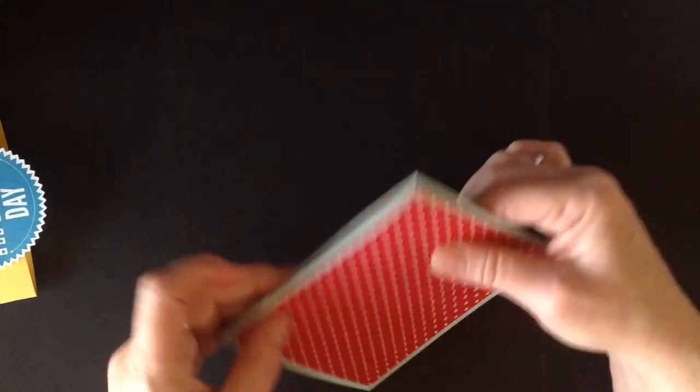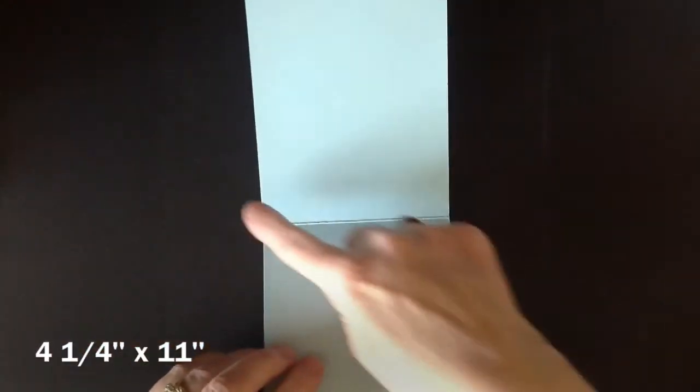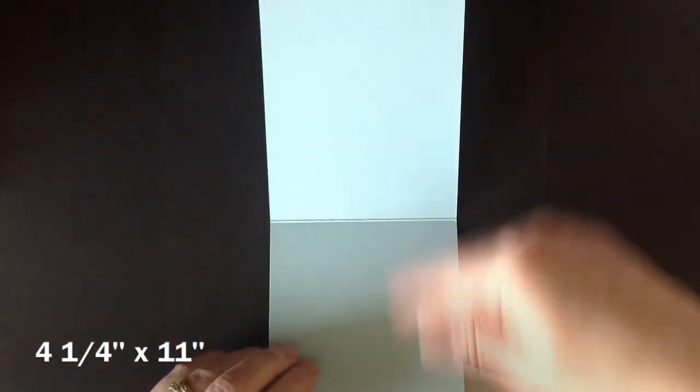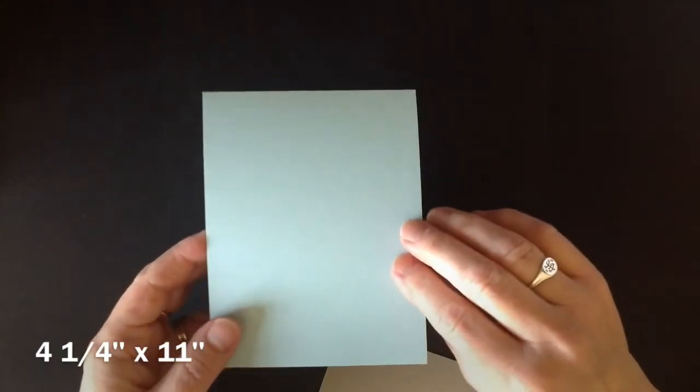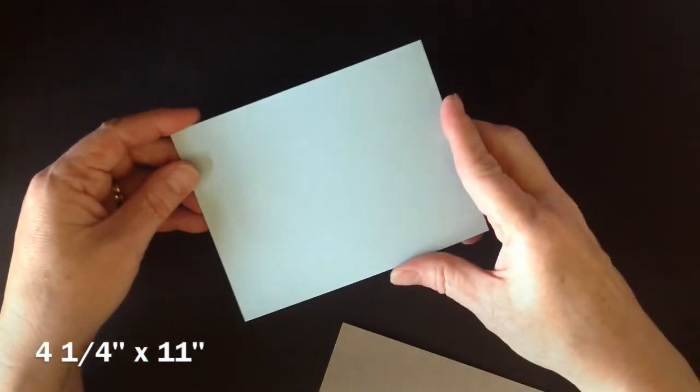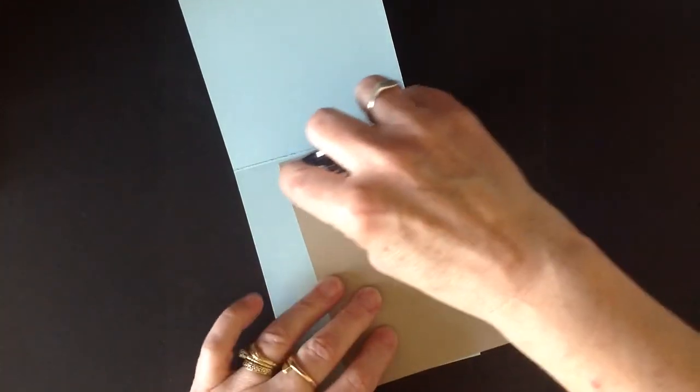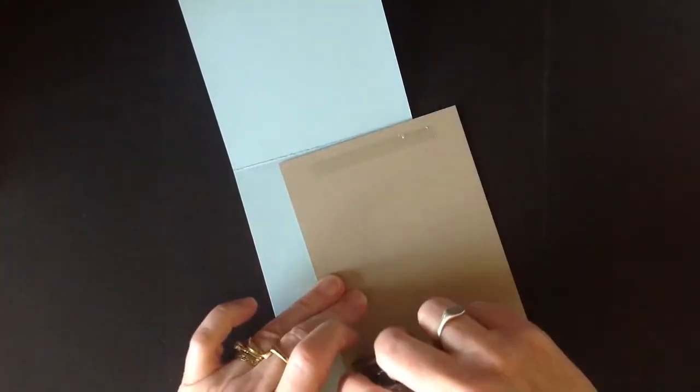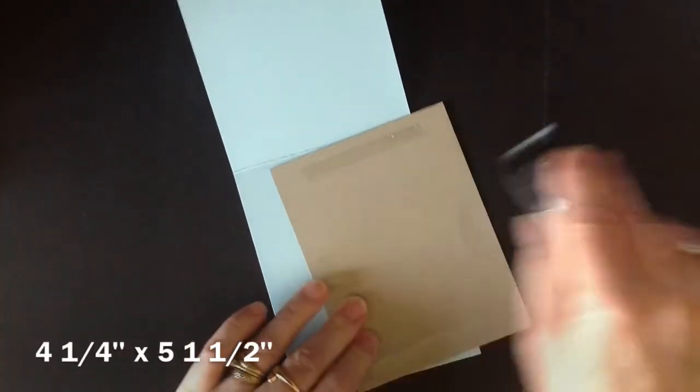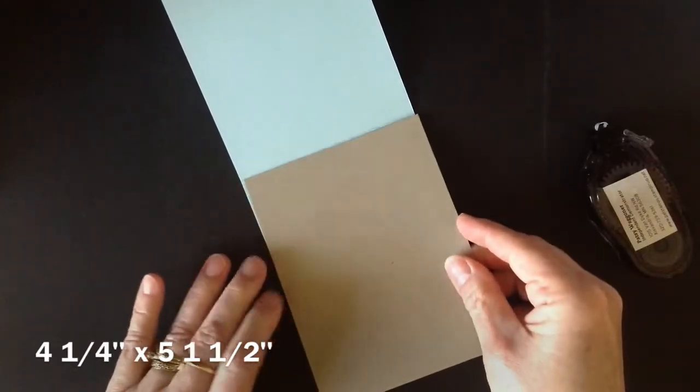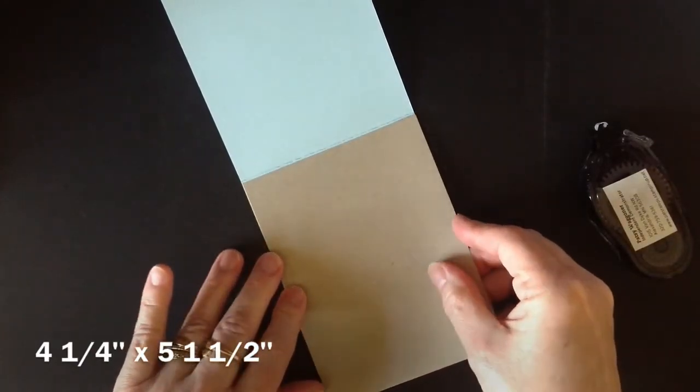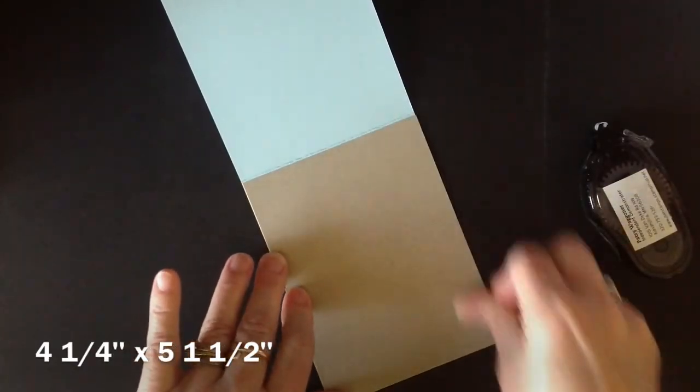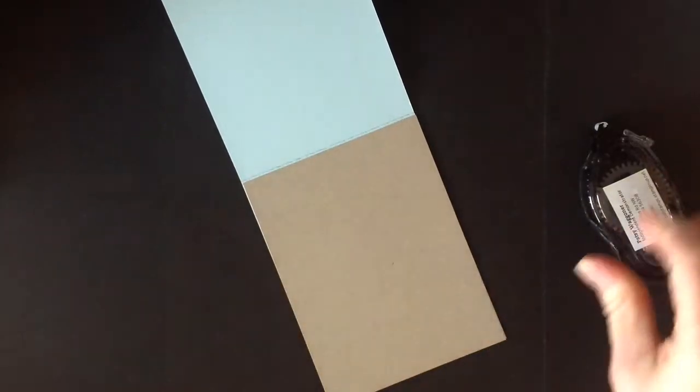So let's get started. First you're going to take soft sky that is four and a quarter by 11 inches and fold it in half. For the ground piece I have a piece of crumb cake that is going to be the inside of our base card. So I'm just gluing that on like that.